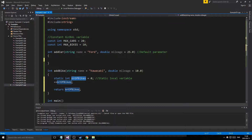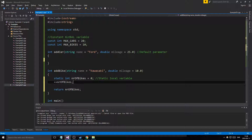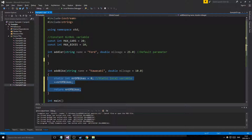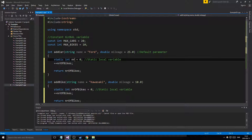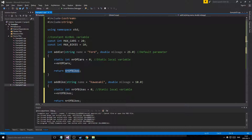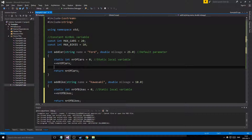This is a static local variable. What happens is that 'number_of_bikes' is created once, then it adds one and returns one. Because it's static, it stays alive, so next call it returns two, then three, and so on — persisting for the entire lifetime of the program. You can't access it outside the function scope, but it keeps counting up. This is good to know because you use static local variables quite a lot.